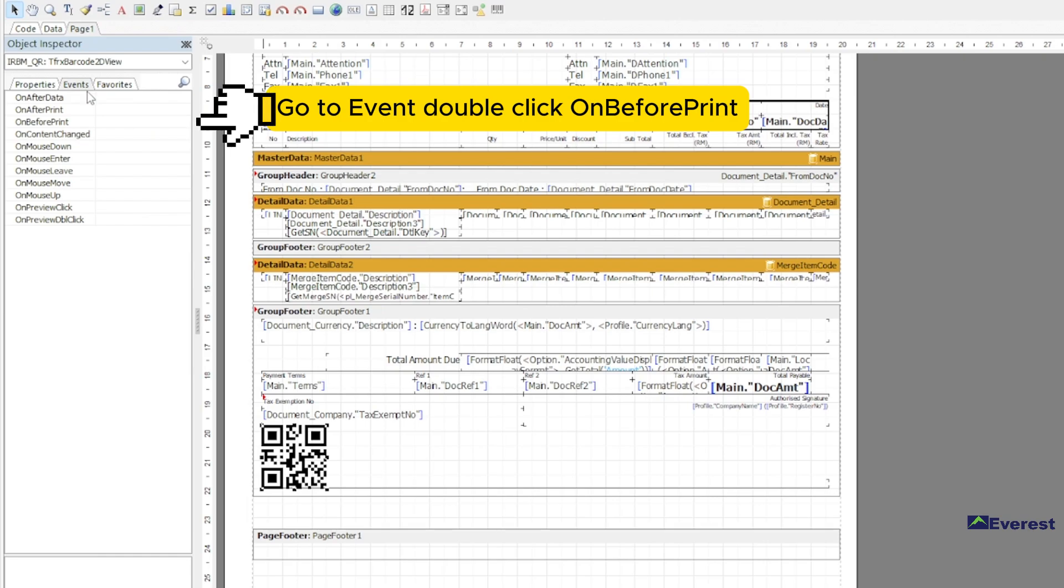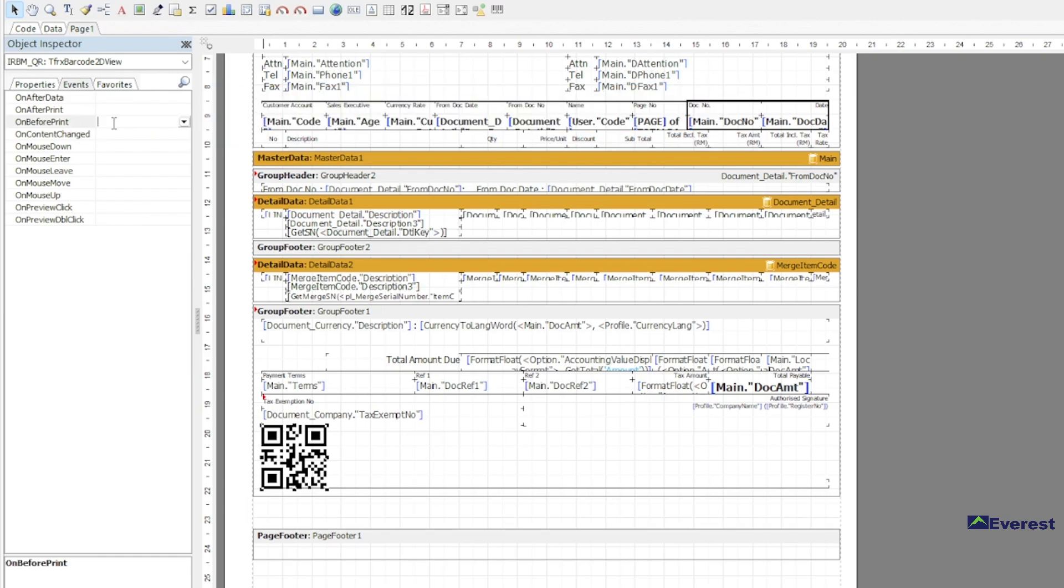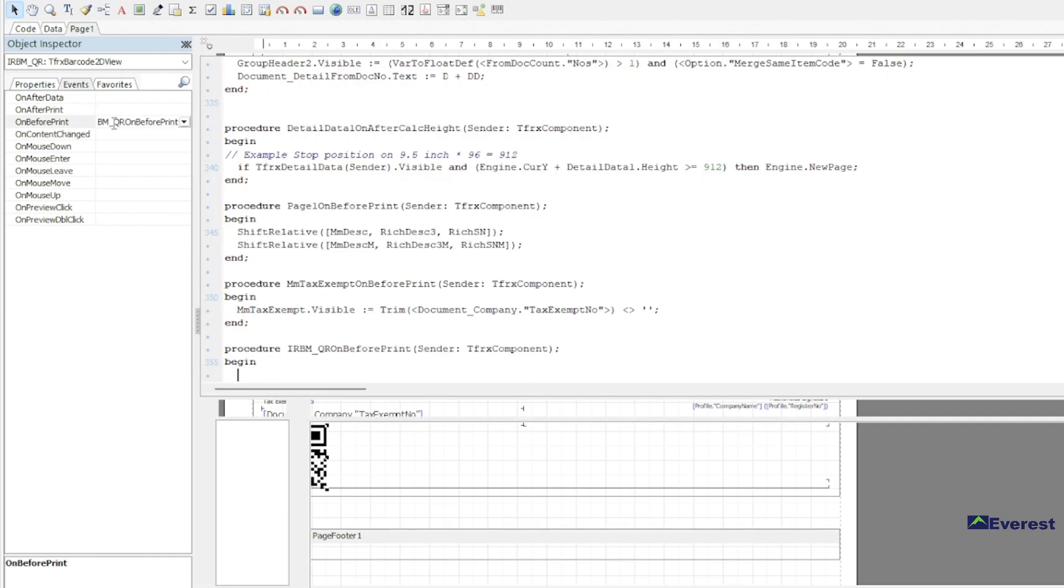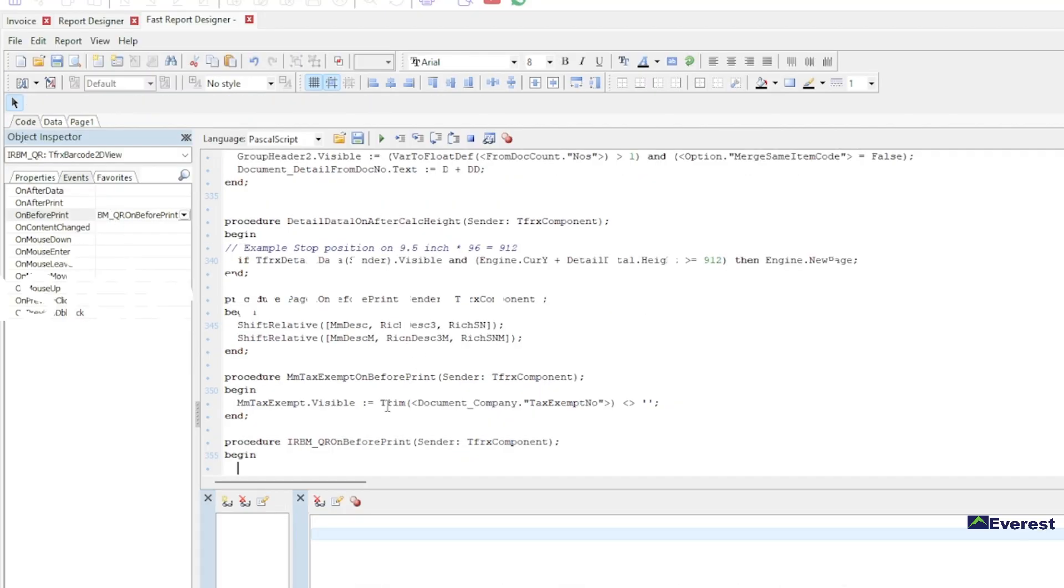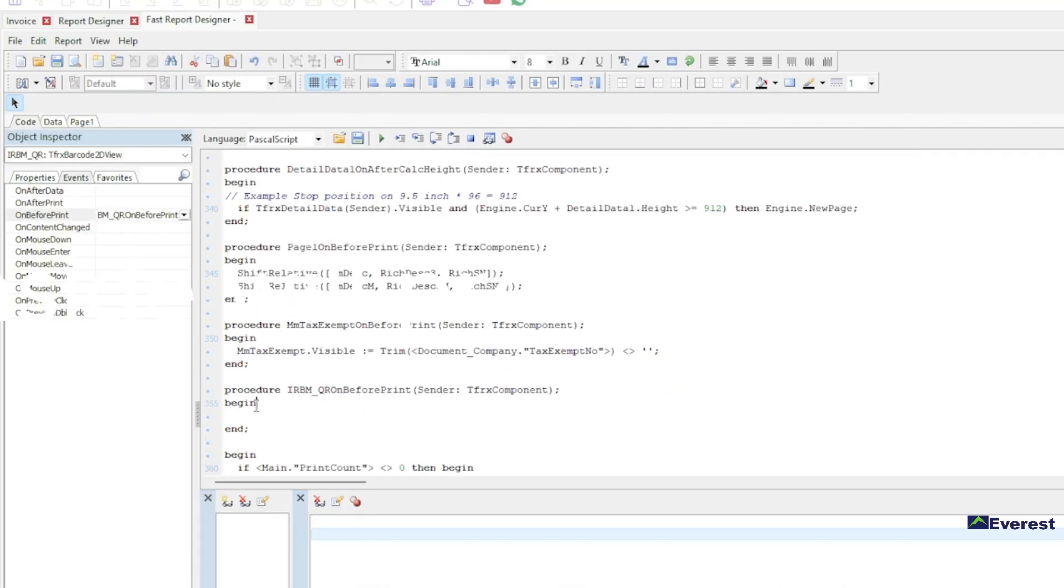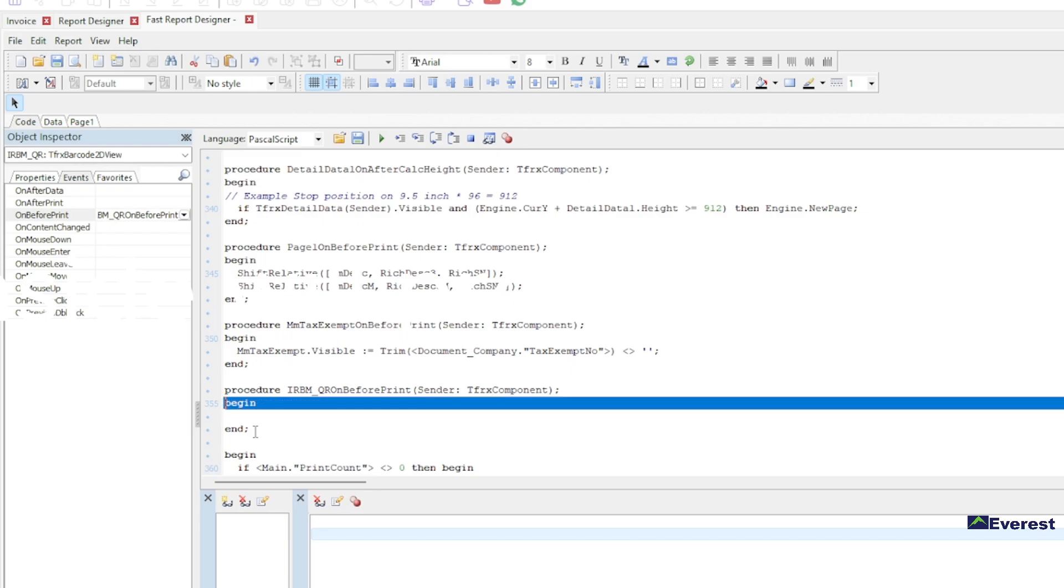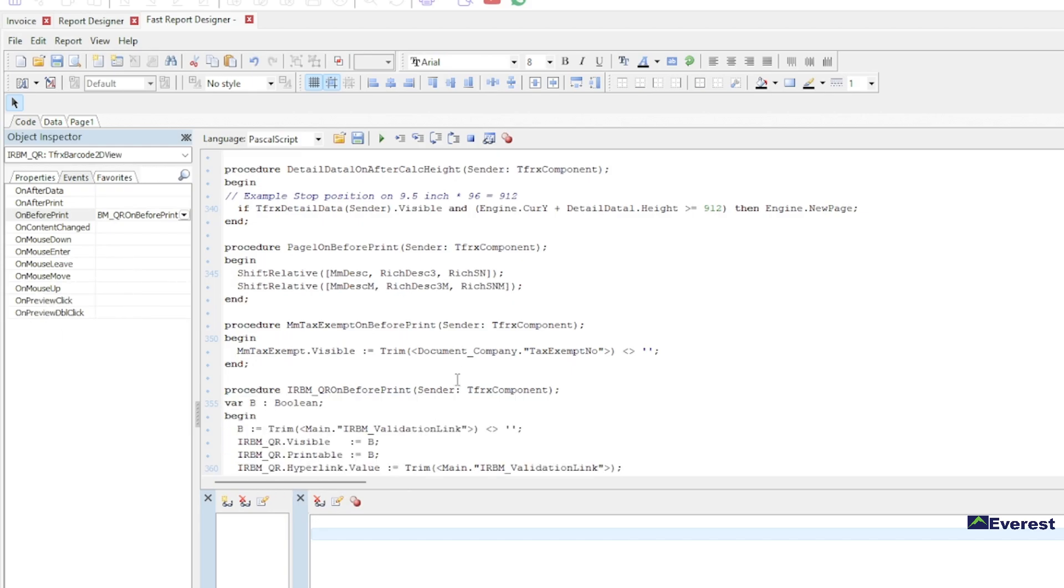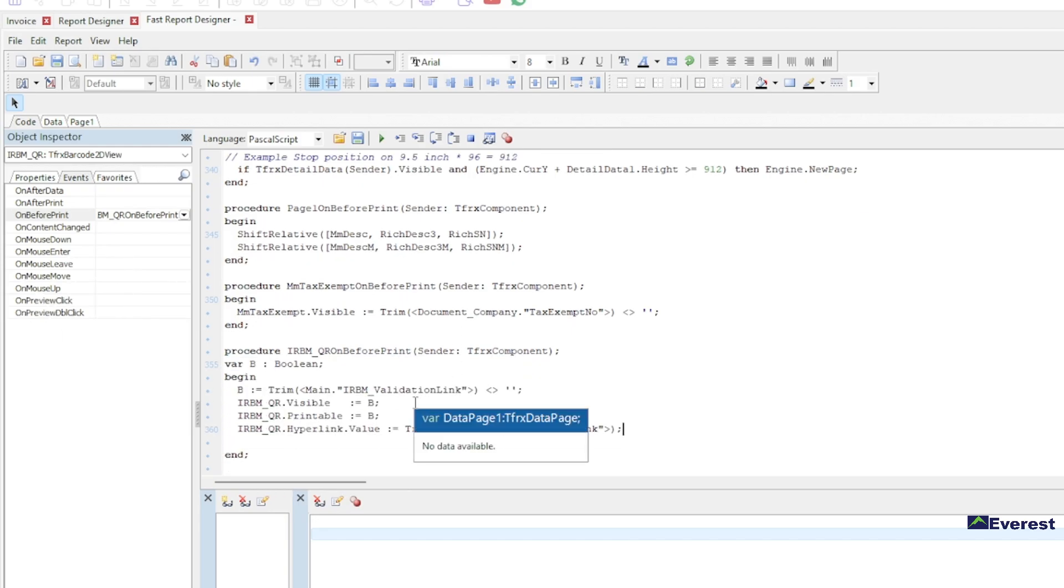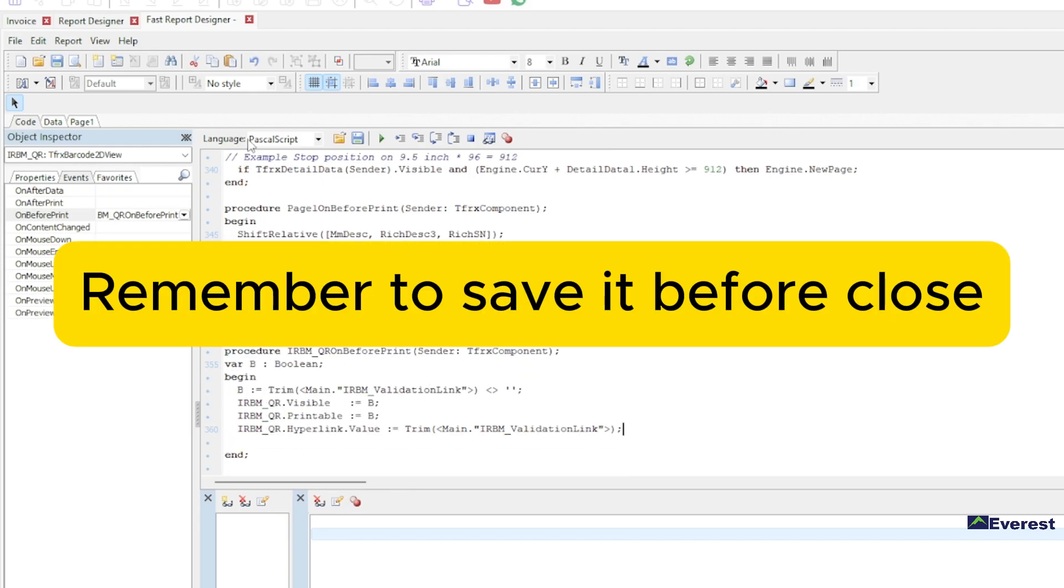Go to event, double click on before print. Paste the code we will provide in the video description. Remember to save it before close.